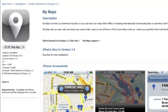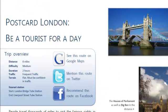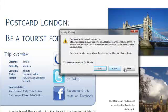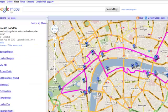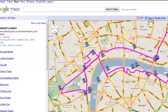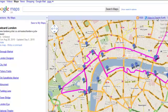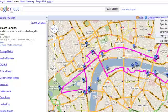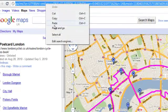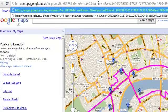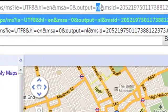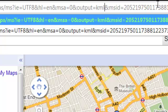The next possibility is to use My Maps. Start by opening the PDF of the route you want to follow, and then choose the Google Maps link. Inside Google Maps, you'll see a link that says 'View in Google Earth.' Right click and choose 'Copy link address.' In the address bar, paste the link, and where it says 'Output NL', change the text to KML and hit Enter.